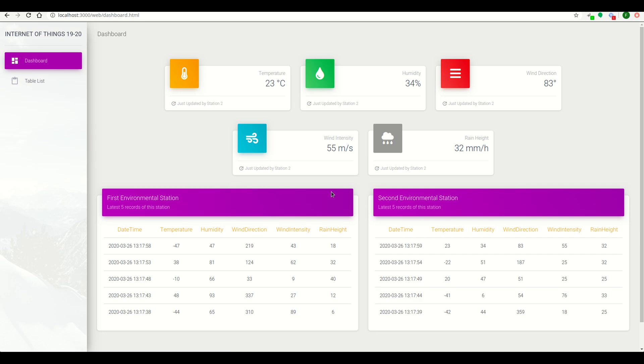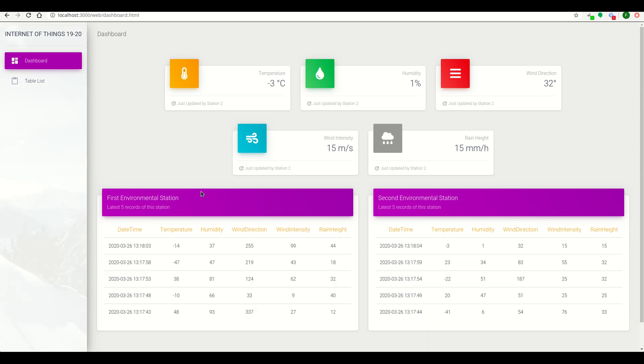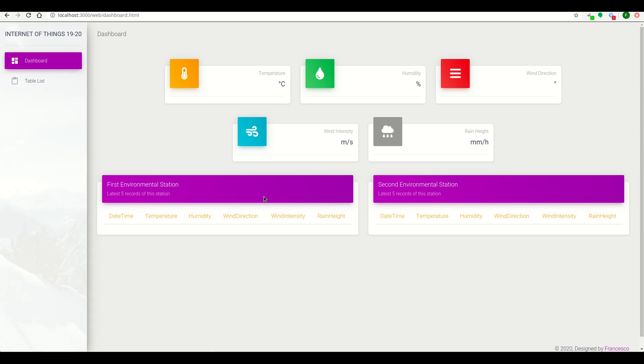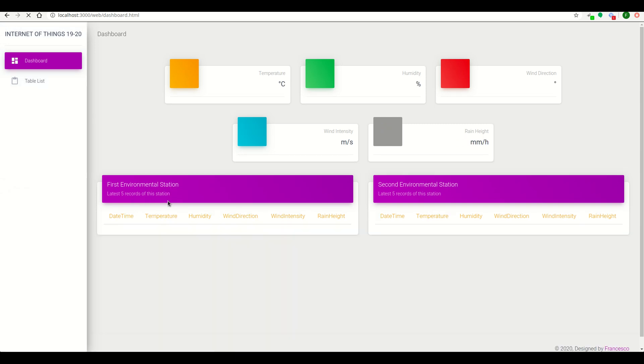The tab shows tables that record the latest five entries for each station. We can see sorting by the time, all the values from the first environmental station.